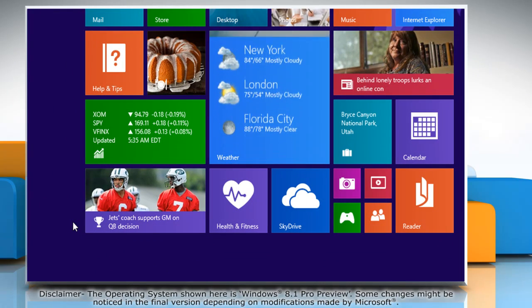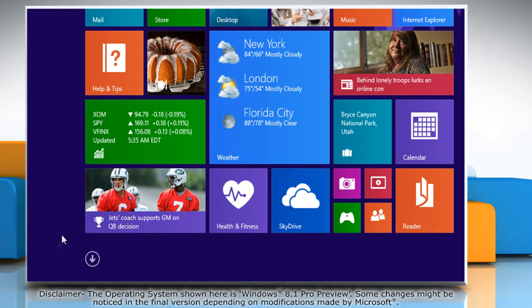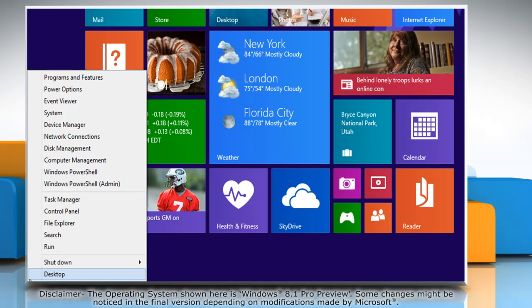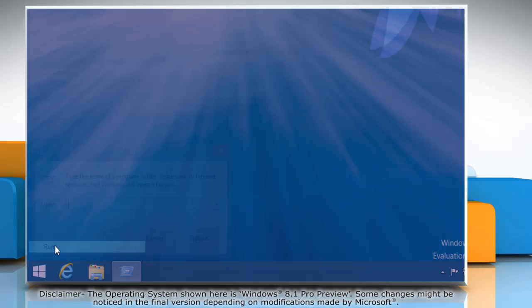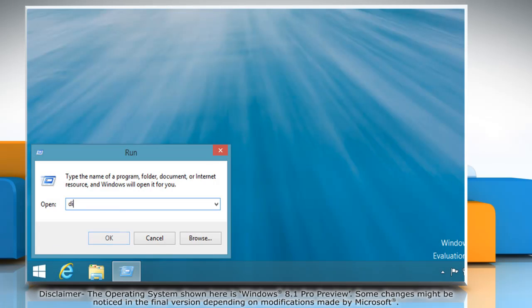Move your mouse cursor to bottom left of the start screen and then right-click there. Click Run on the menu that appears. Type DiskMGMT.msc in the run box and then click OK.